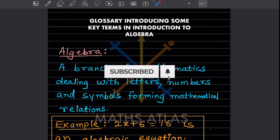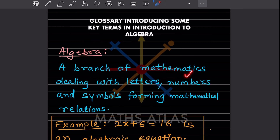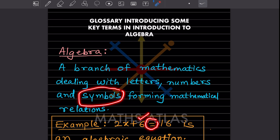This satisfies the condition. So what we can say is that 2x plus 6 is equal to 16 is an algebraic equation. Hope you got it.